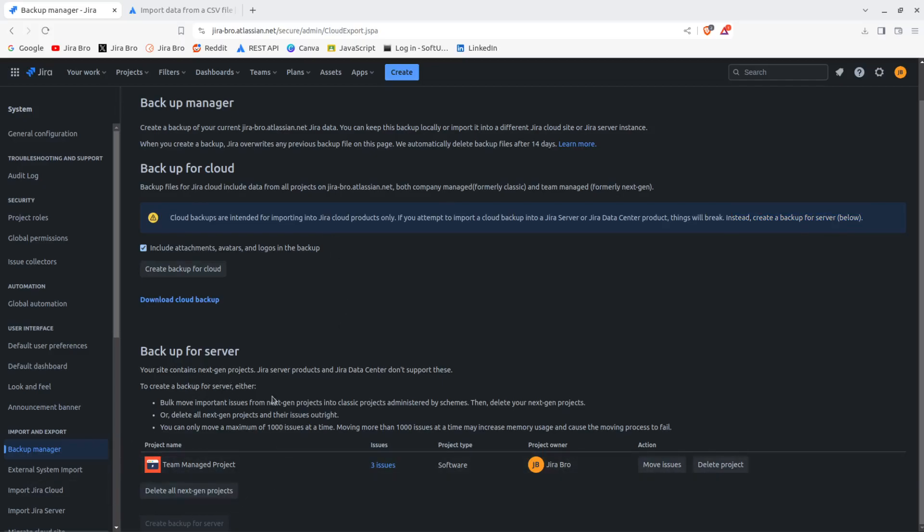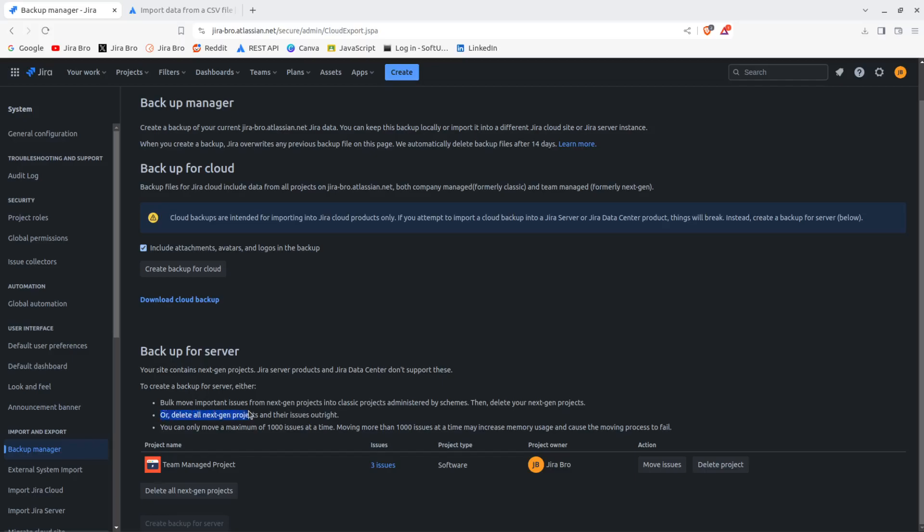So you have the backup for the server, but what it says - it contains next-gen projects. Next-gen projects are actually now named the team-managed projects, so this wording should be changed here. JIRA server products in JIRA data center don't support these. You need to understand that your data center, if you have it, won't support this. So this is how you actually create a backup. It even says 'or delete all next-gen projects and their issues out.'